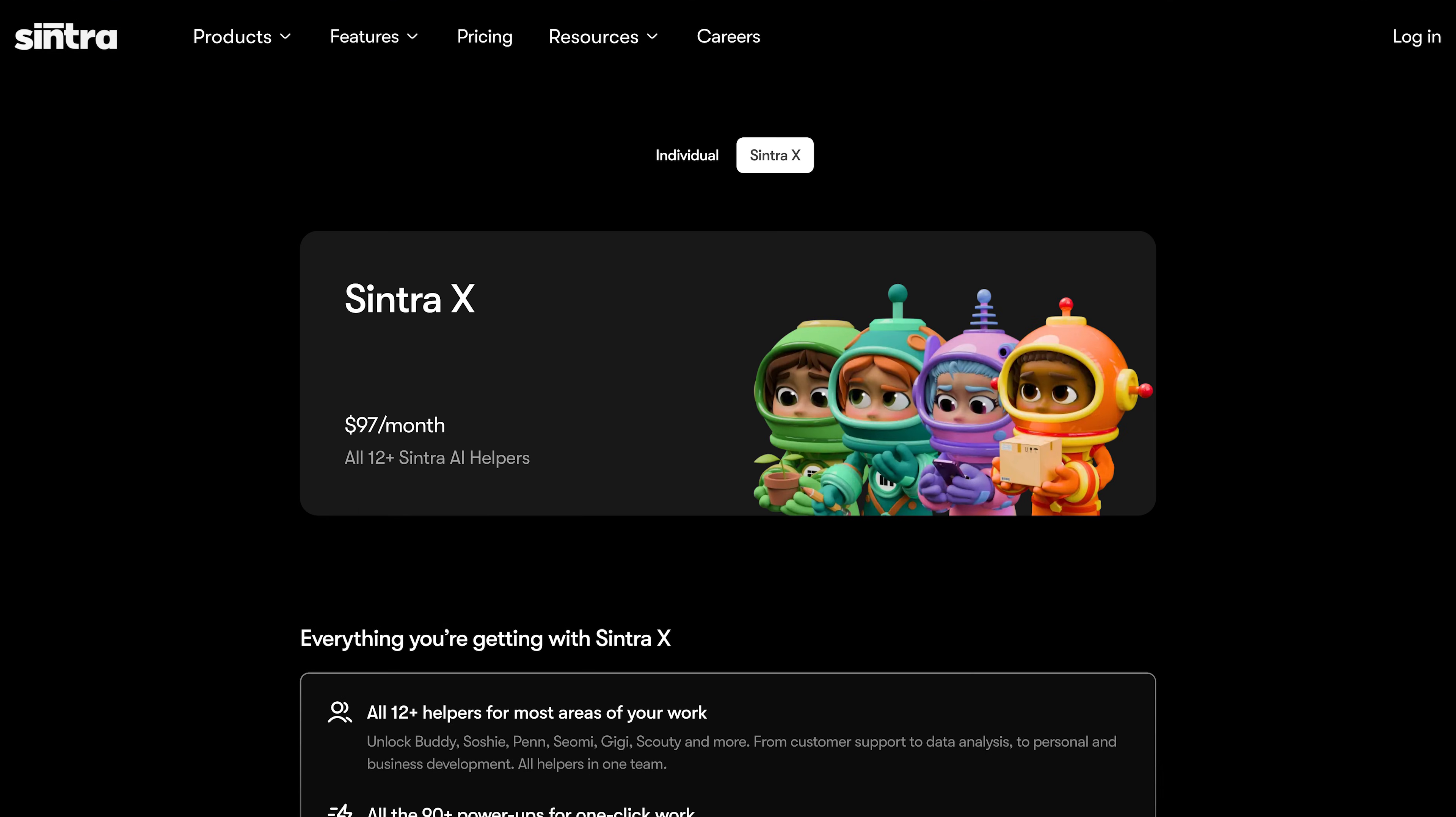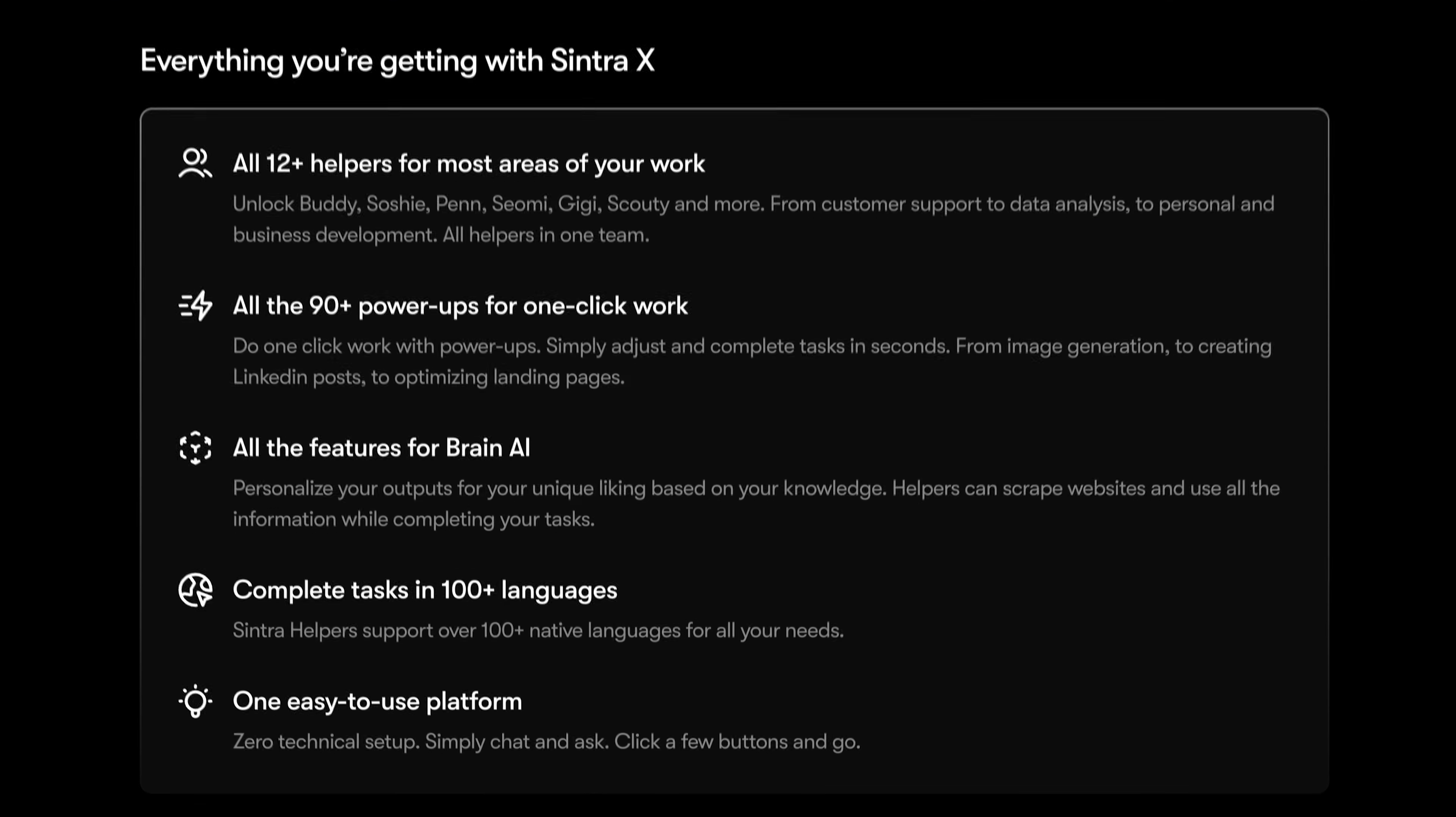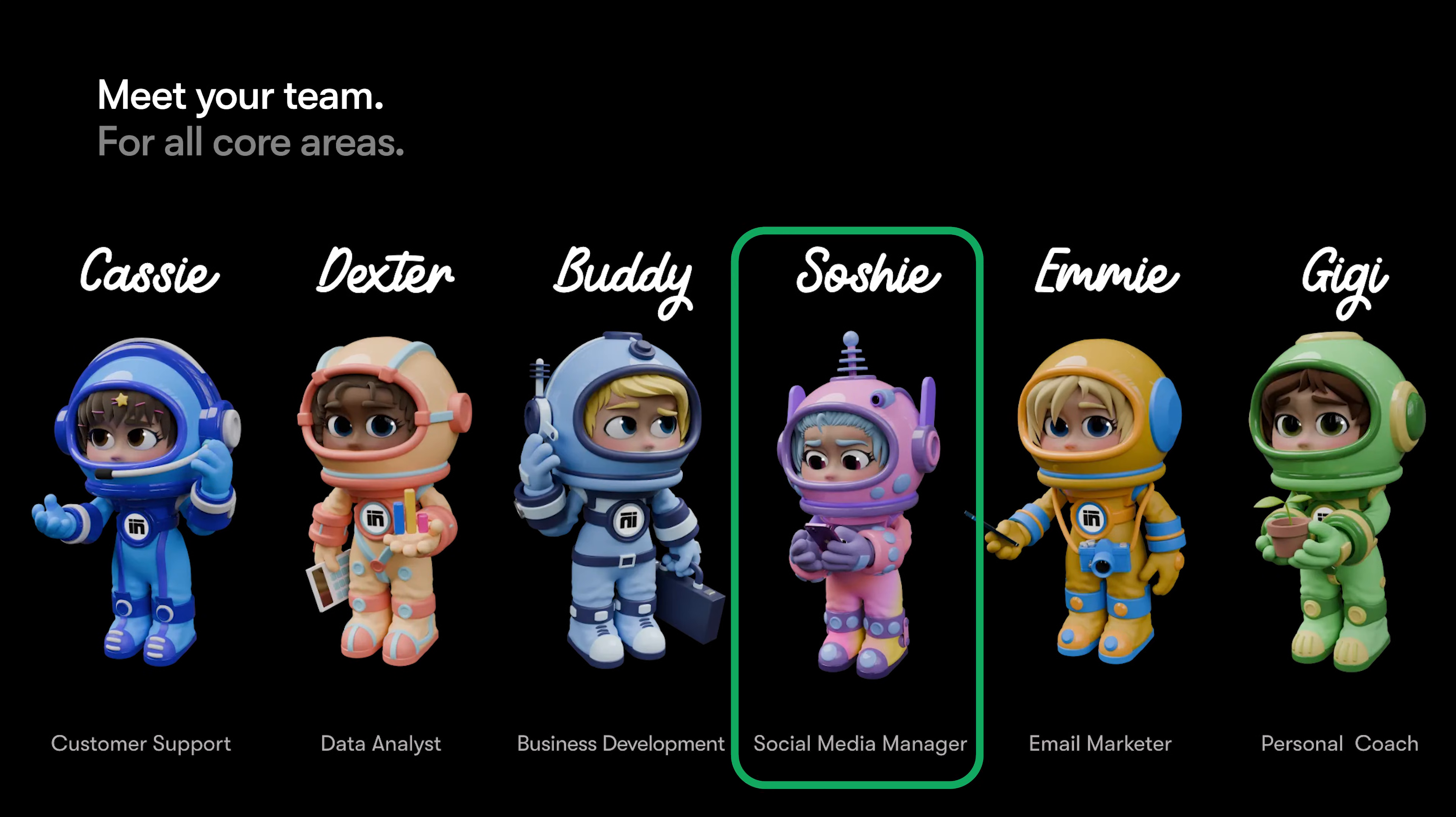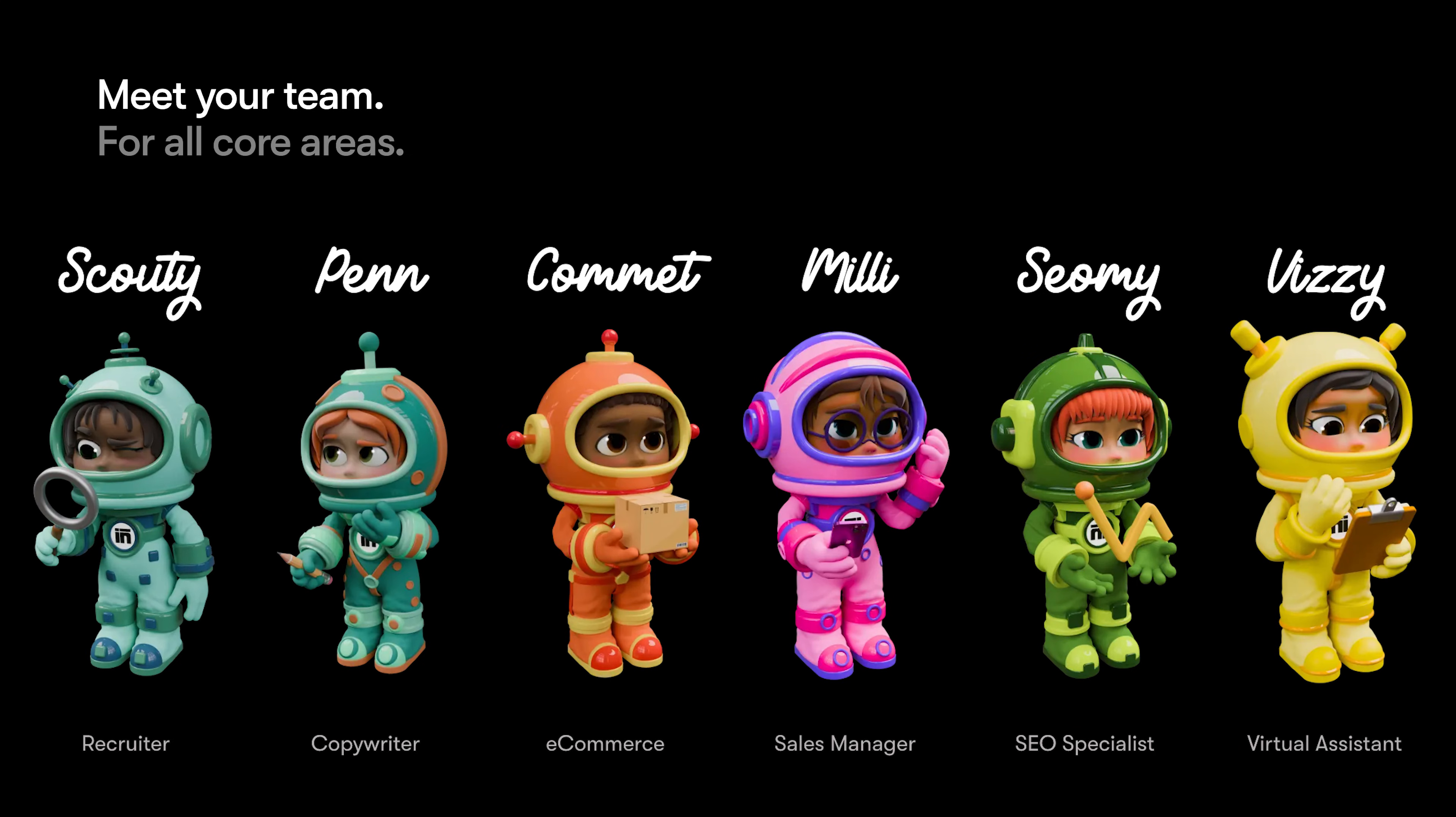For our CyberNews test, we went all in with the Centra X plan, with all 12 AI agents included. Each of them is trained to be a specialist in a specific area. Business development, social media, sales, copywriting, and so on.